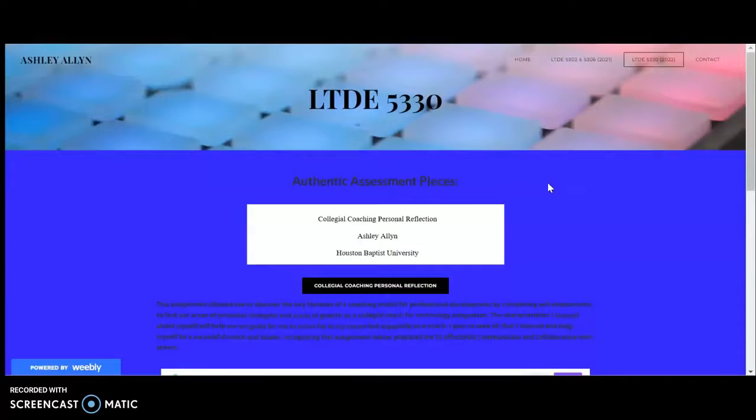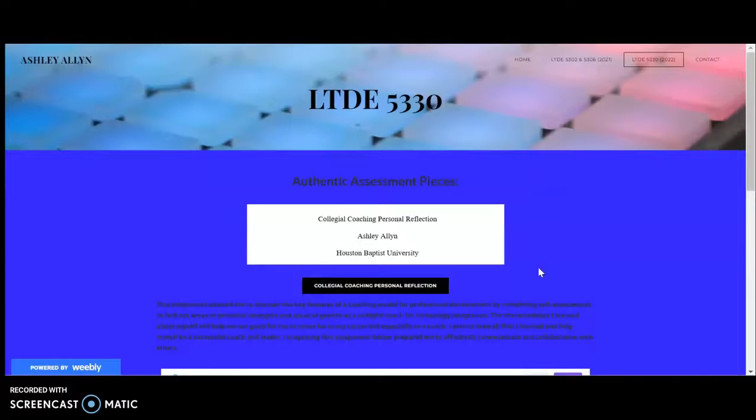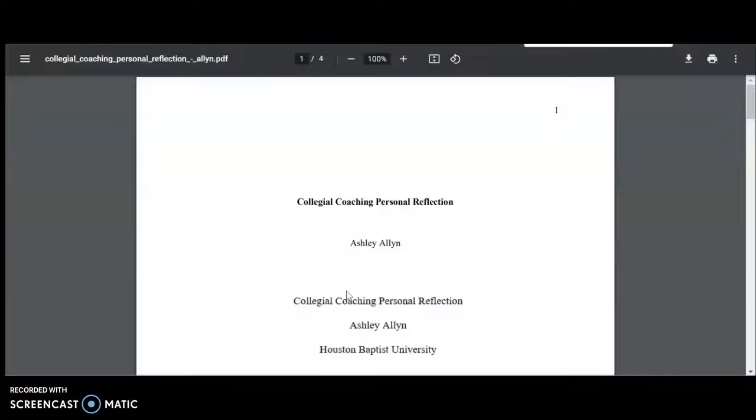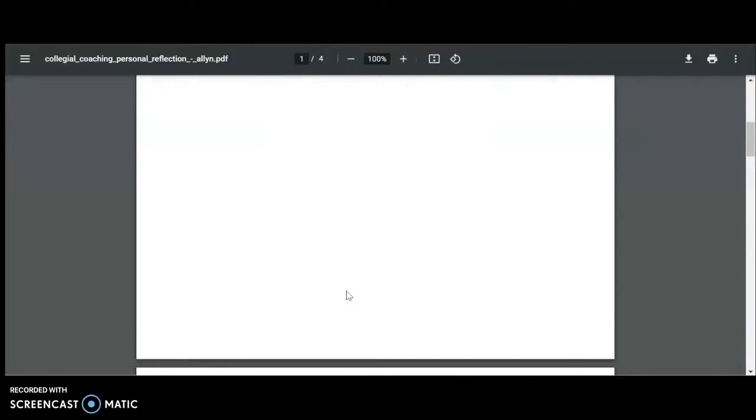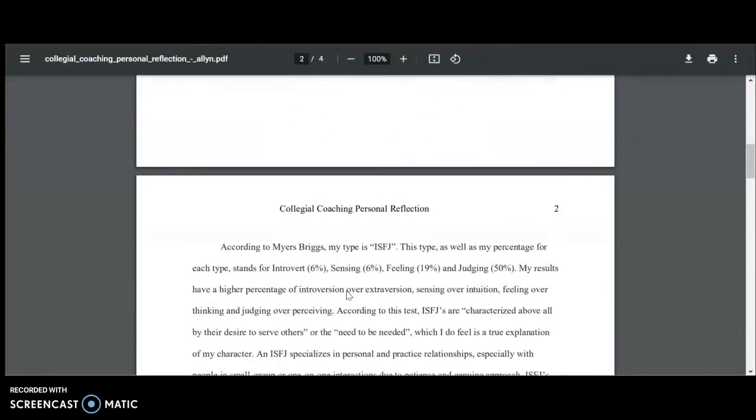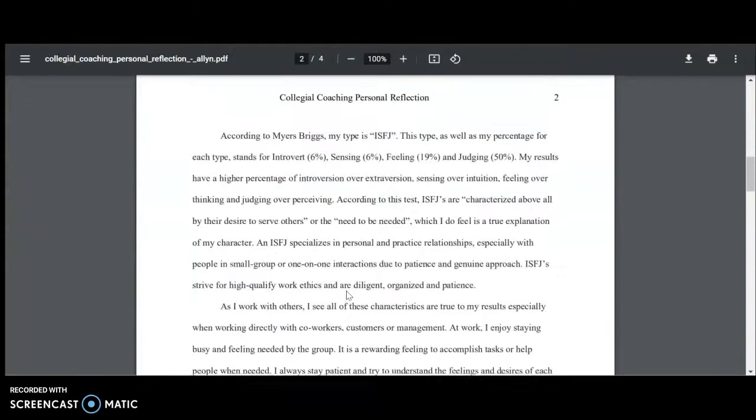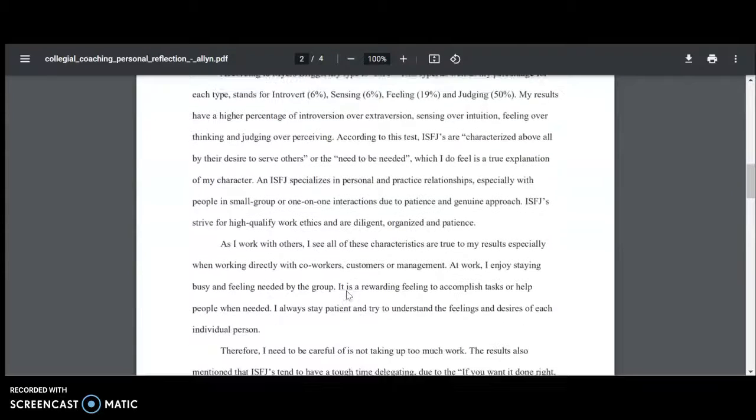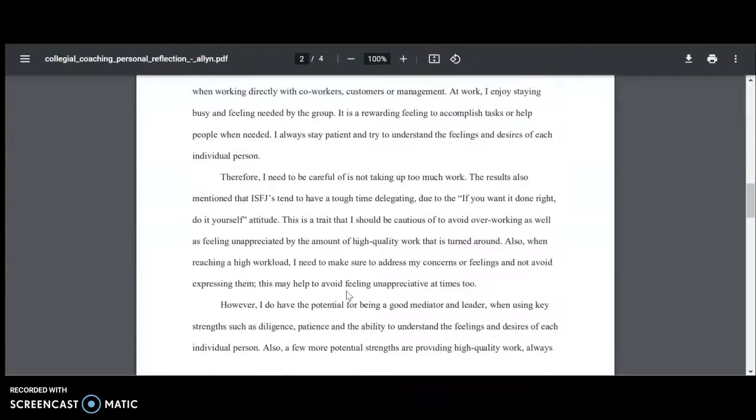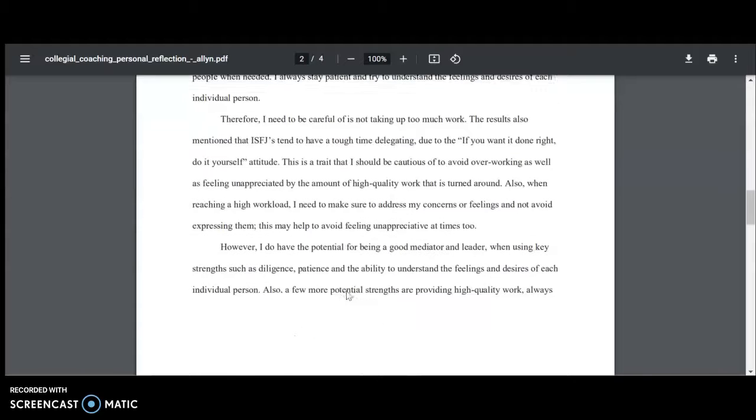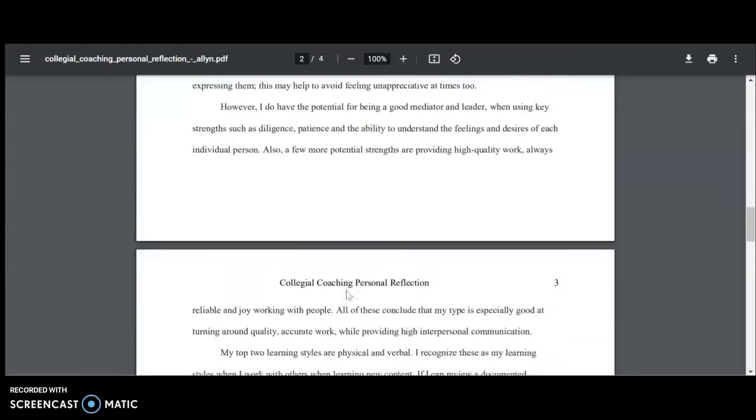So for this first assignment, it was the Collegial Coaching Personal Reflection. When selecting the button it will take you to the PDF page. This assignment allowed me to discover the key features of a coaching model for professional development by completing self-assessments to find out areas of potential strengths and areas of growth as a collegial coach for technology integration.